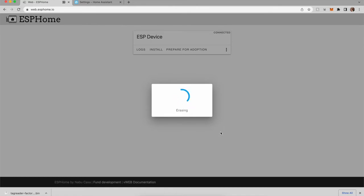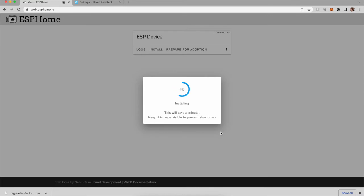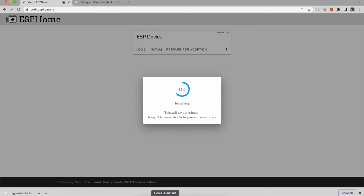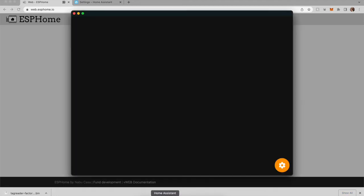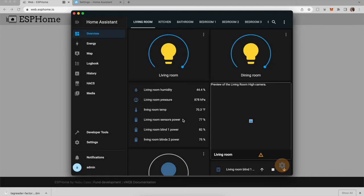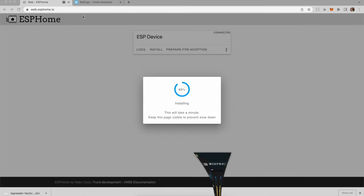And then that will take a second to get everything all set up. And once we're all set up, we should be good to go in Home Assistant.